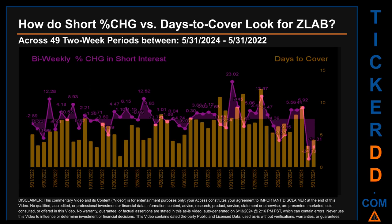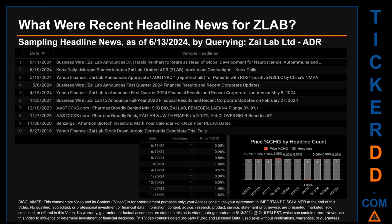Hello, my name is Sam. What were the recent headline news for ZLAB? Today, Thursday June 13th, 2024, I sampled one of our news aggregators for the latest headlines for this ticker, searching by a keyword that may appear broadly in the title or body of discoverable news articles. The results show 10 unique headlines published evenly across 10 unique dates. Publication dates spanned 2,115 days. The latest publication was Tuesday June 11th, 2024, when two days ago Business Wire published the headline: "ZiLab announces Dr. Harold Reinhardt to retire as head of global development for neuroscience, autoimmune and..."